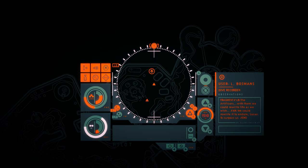L. Bossmans. The Artificers. With them, we could rewrite life as we wish. An Aeon replies. We could rewrite it to endure, Lucas. To surpass us.